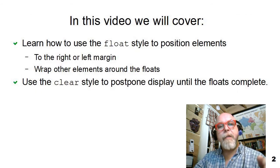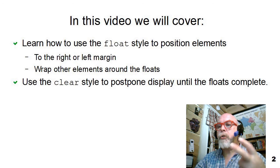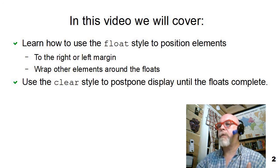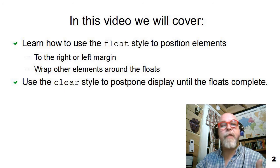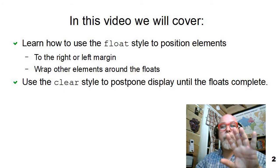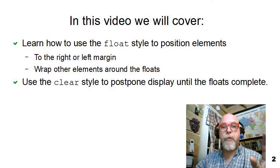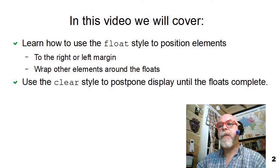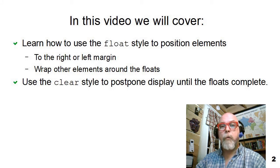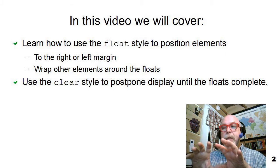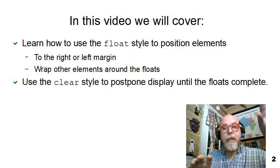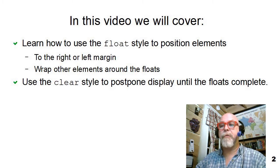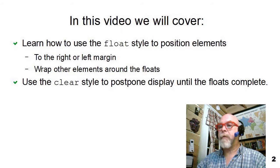In this video, I'm going to introduce two more styles that we can use for our HTML tags. The first style is the float style that will allow us to have an HTML tag float either over to the right margin or the left margin, and then the clear style, which tells an element to wait until the other floats clear before wrapping themselves around a floated element.